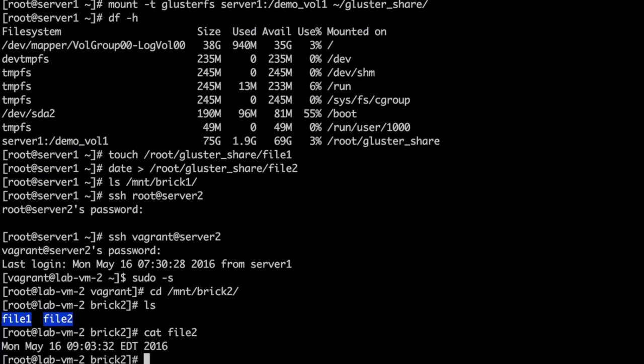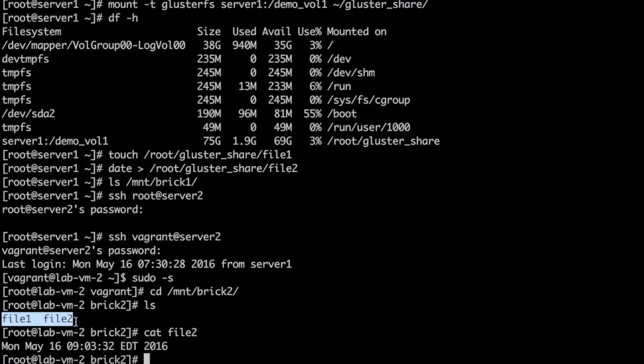As we had created a distributed cluster volume, files would reside on any one of the servers. With different volume types, we can have a different strategy of file distribution.